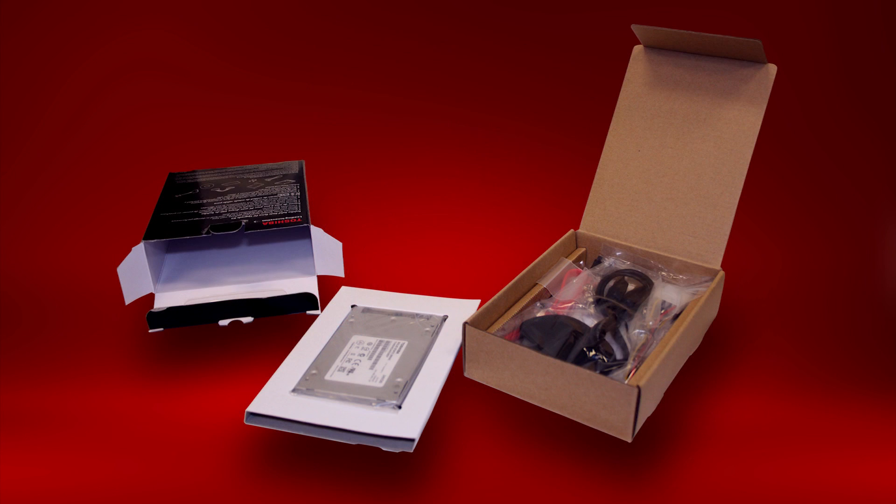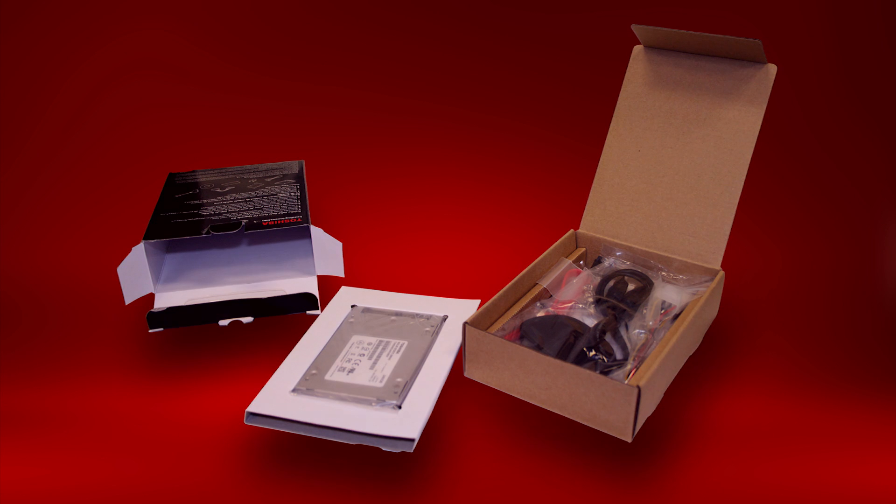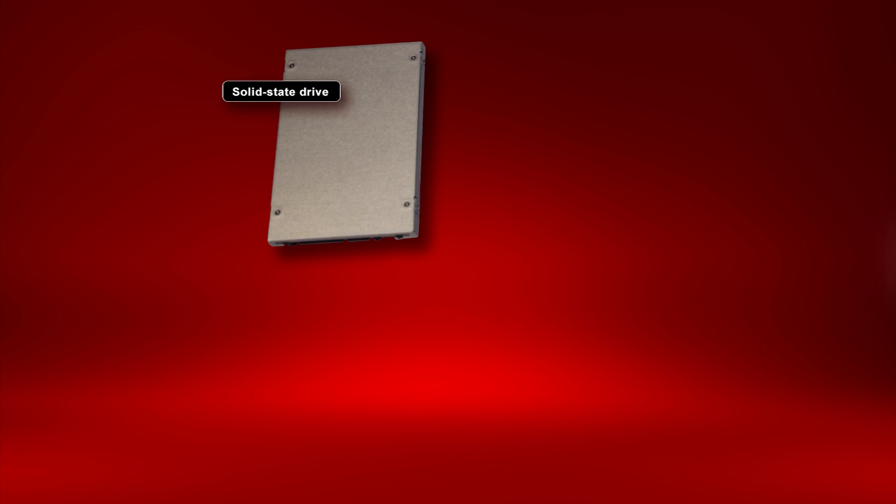The Toshiba SSD Kit comes with all the required hardware and software needed to transfer your data from your existing hard drive to your new solid-state hard drive. Included in the kit are the Toshiba solid-state drive preloaded with PC data migration software,